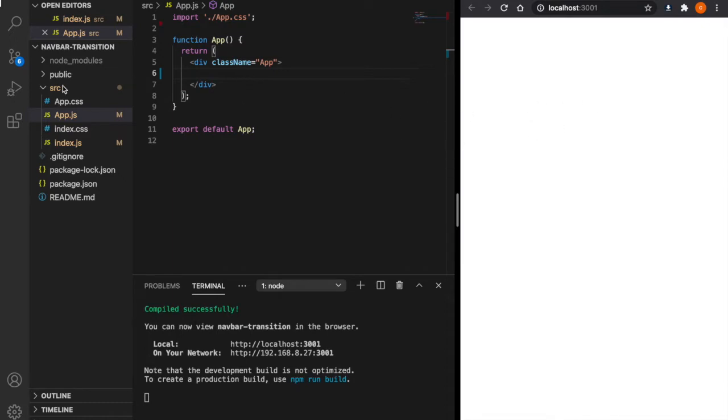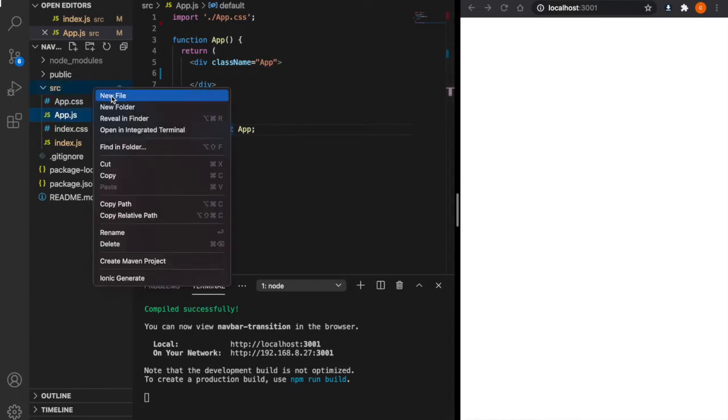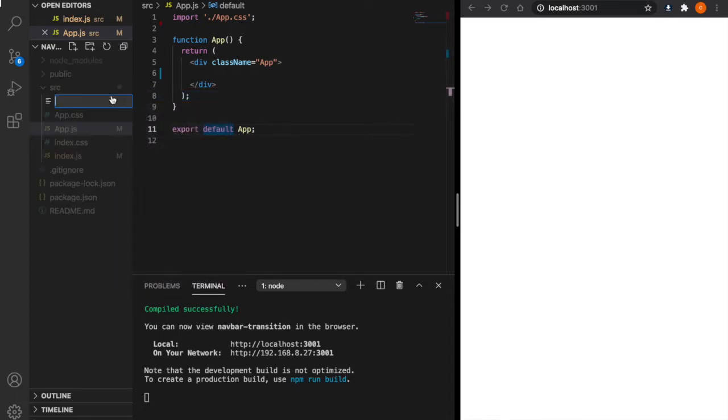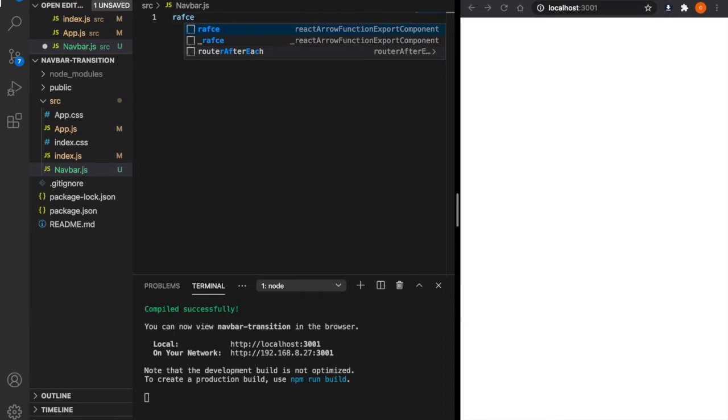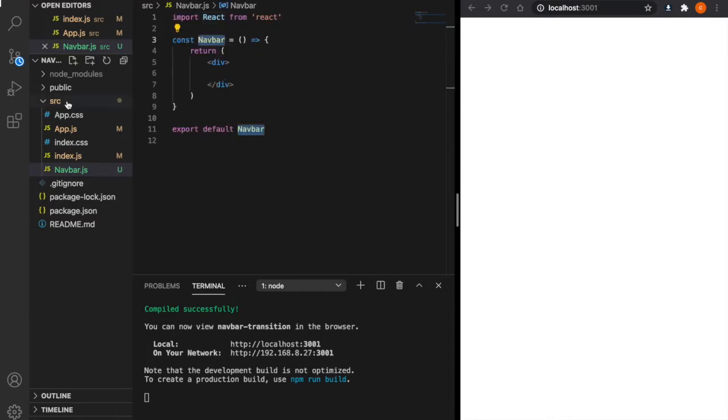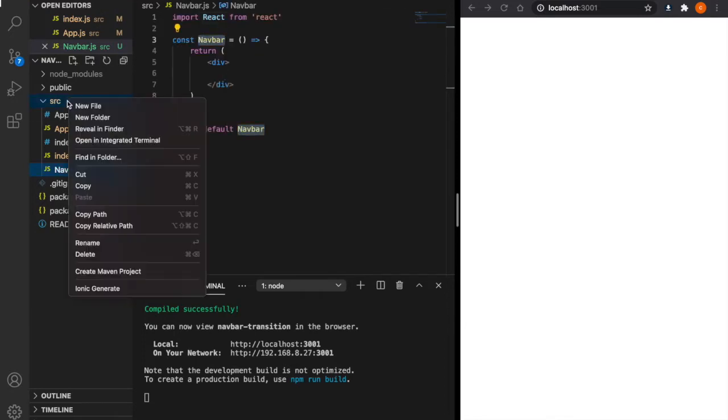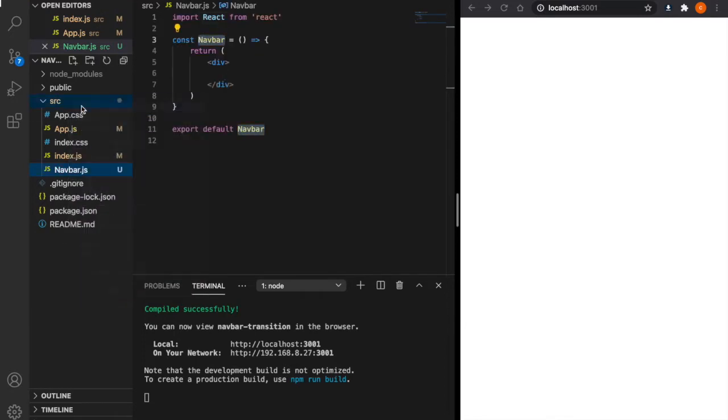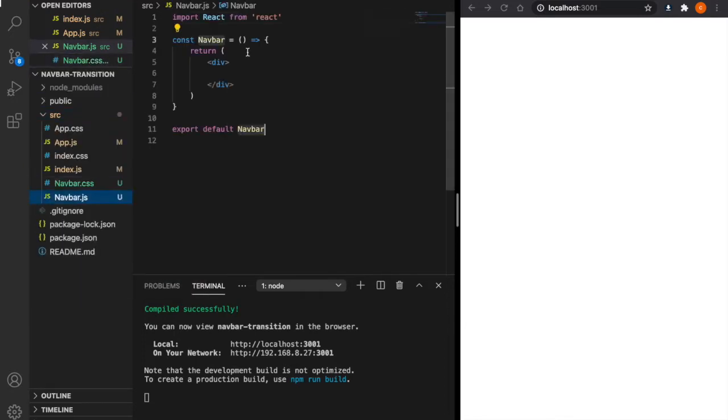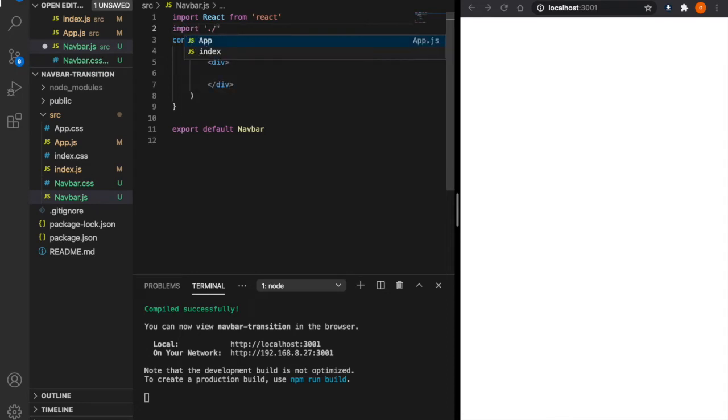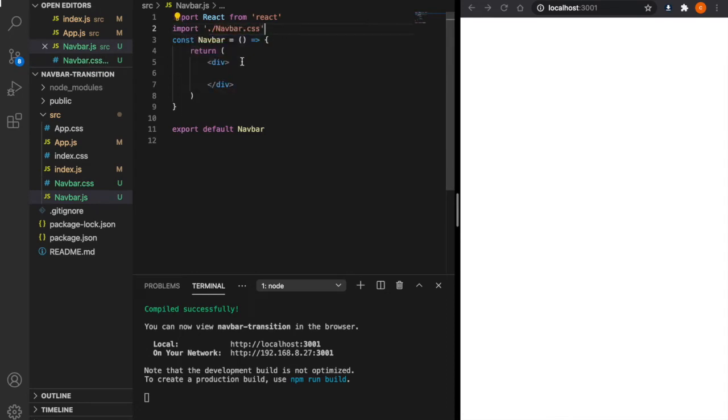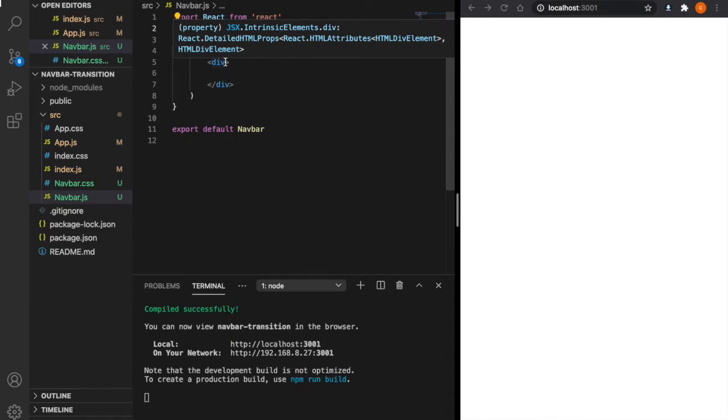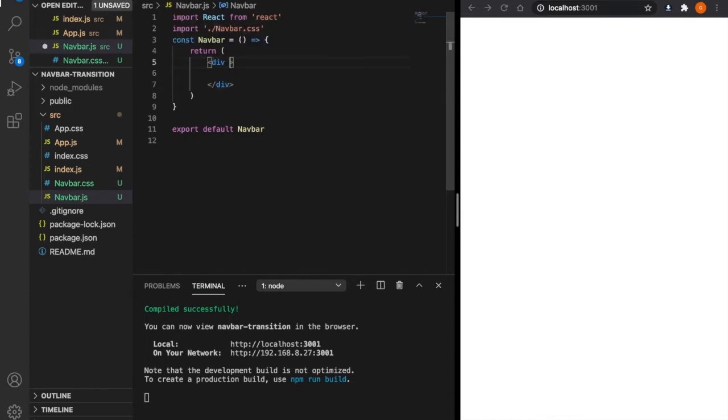So first, we are going to create a navbar component. We create a new file called navbar.js and use arrow functions. Then we create a navbar.css and import the navbar.css. Inside the navbar, we create a div with class name equal to nav and then nav blue.